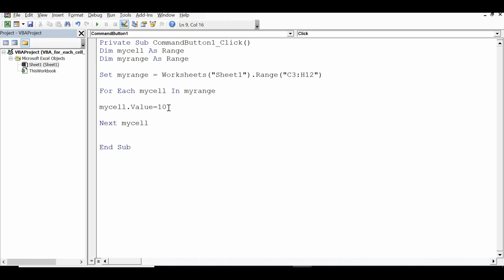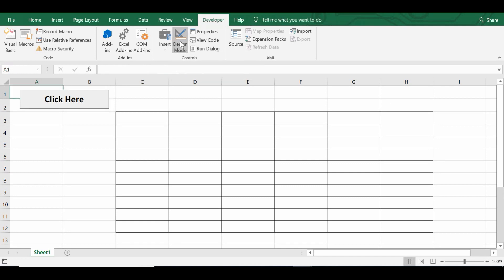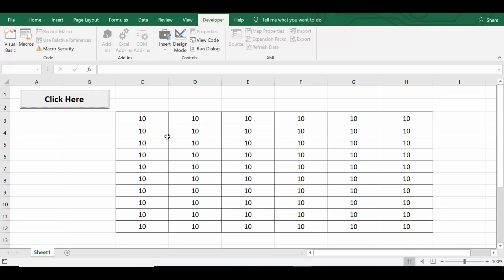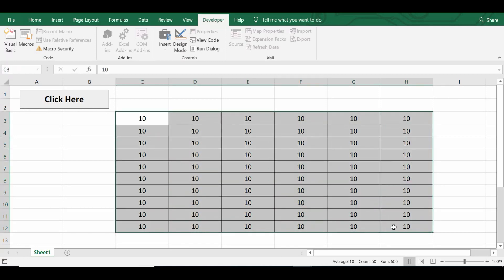Now let's see how this code is working. Let me minimize this VBA editor window, click on the design mode so that we are out of design mode. Once I click on this command button, we can see that value numeric value 10 is written in a specific range, that means in C3 to H12.